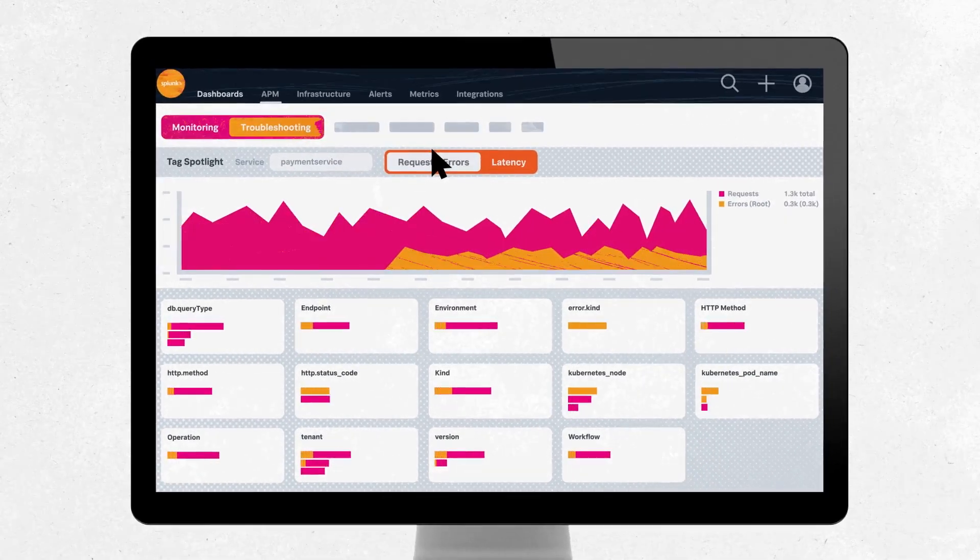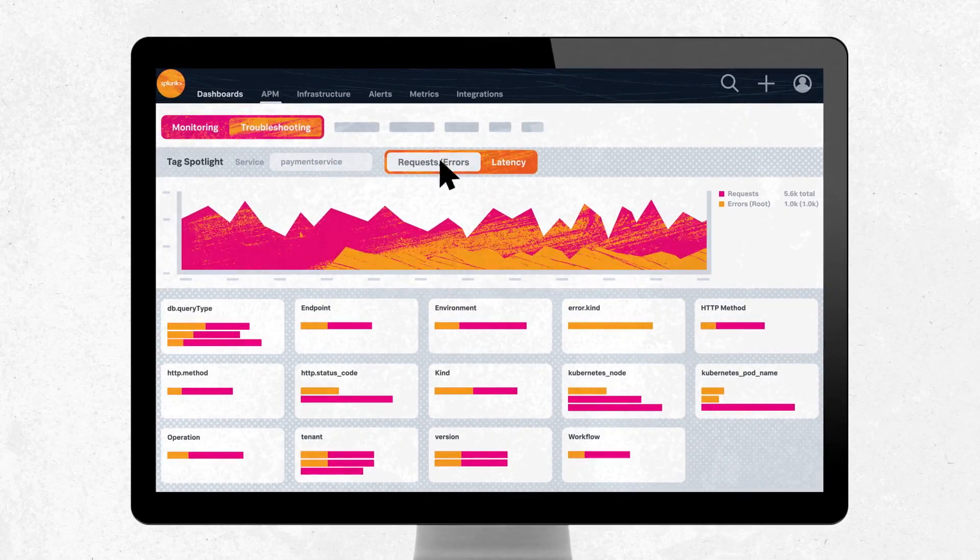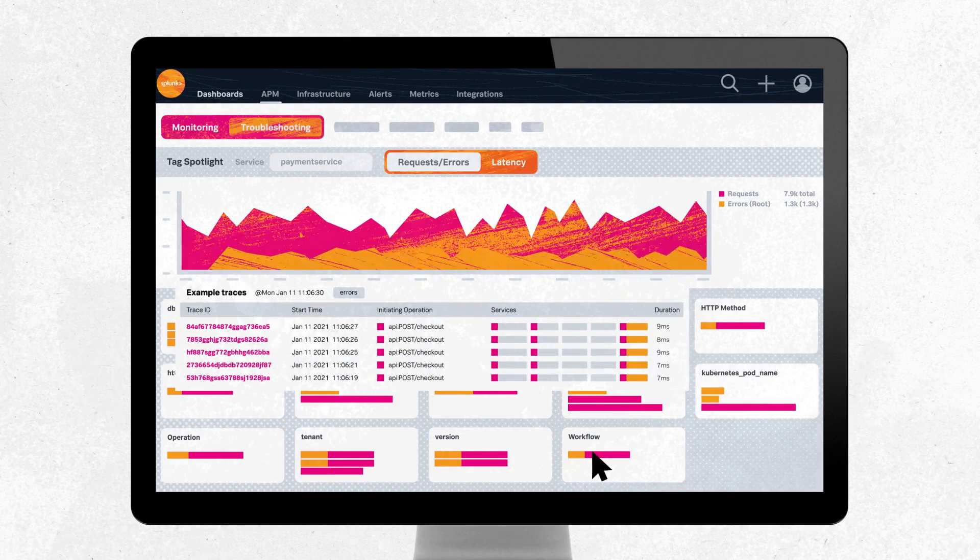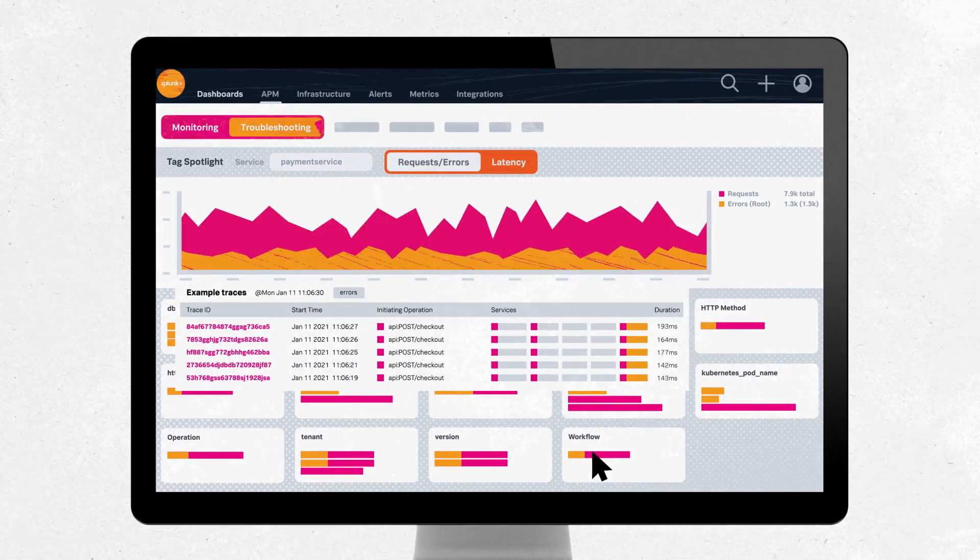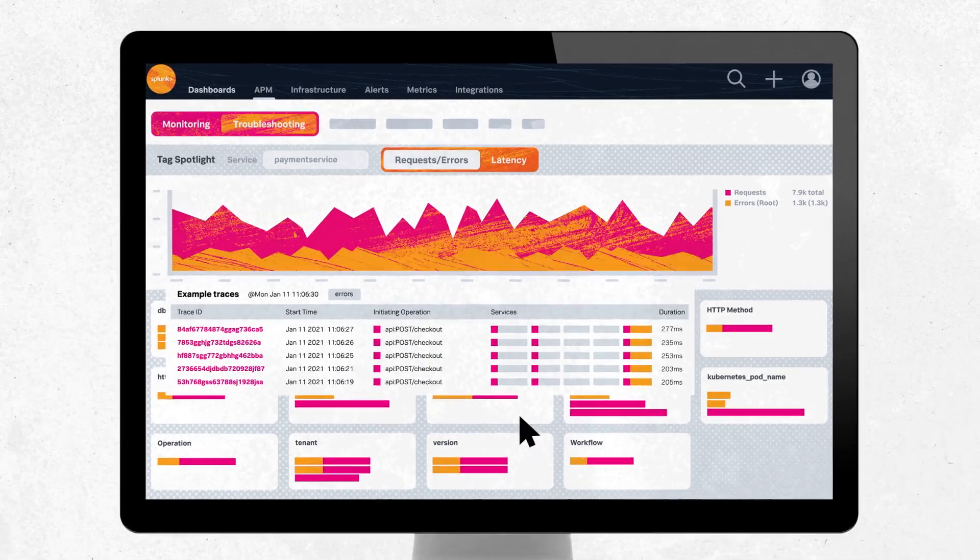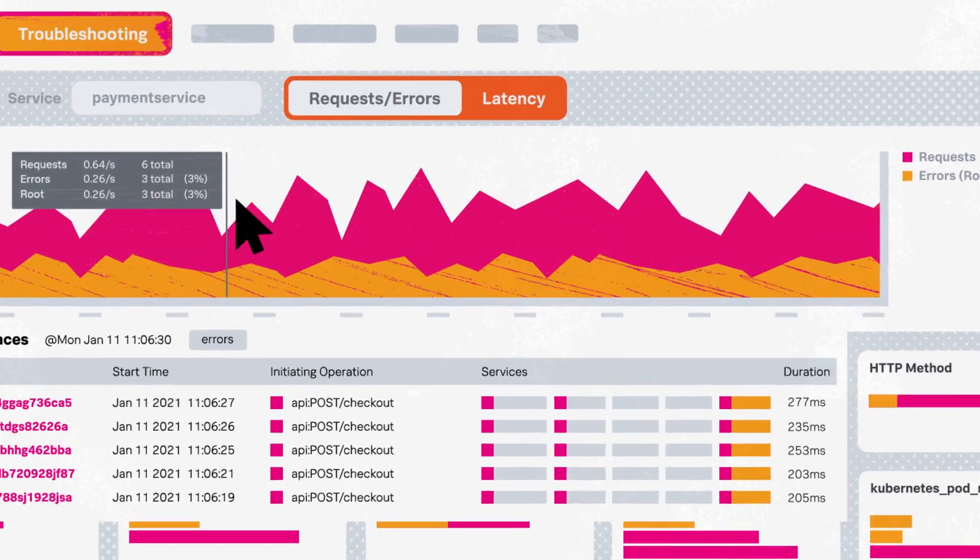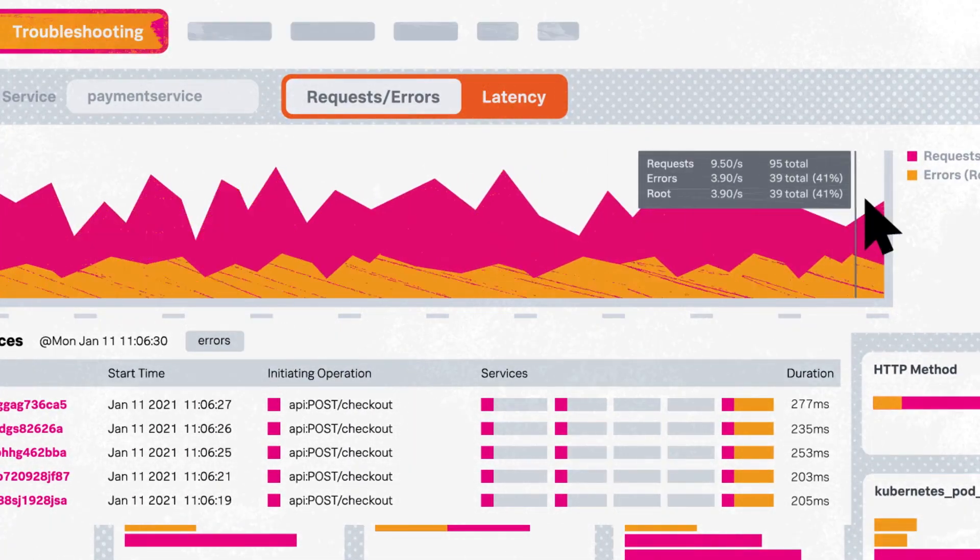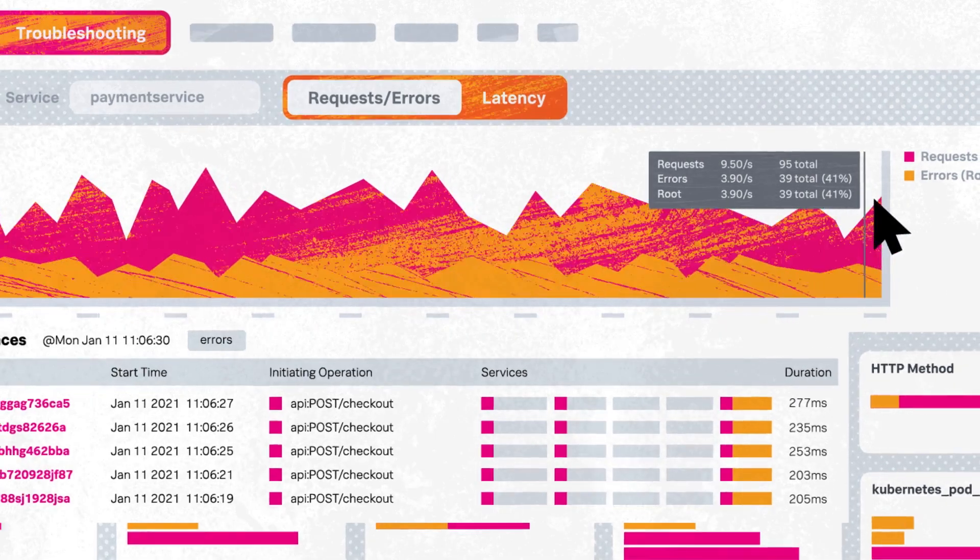Troubleshoot using infinite cardinality and tag Spotlight across any metrics and dimensions to easily isolate and surface root causes and detail blast radius.